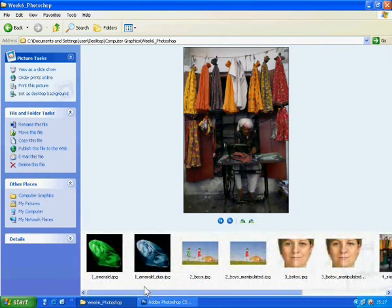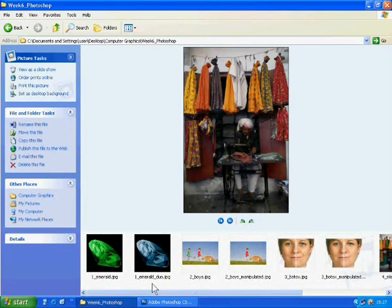Now, shall we start? Let's run the application Photoshop on your computer.